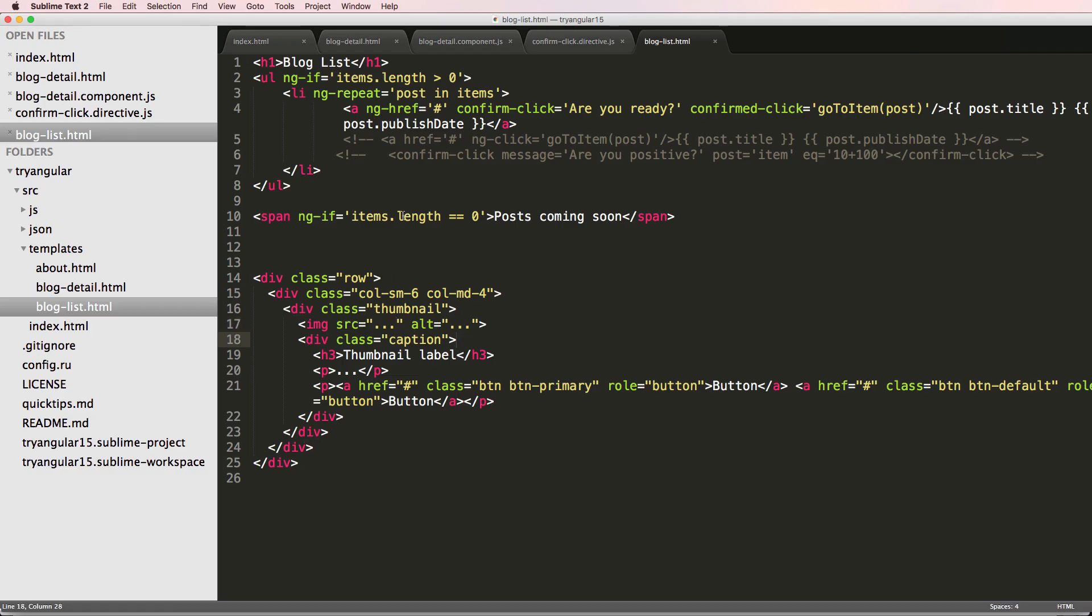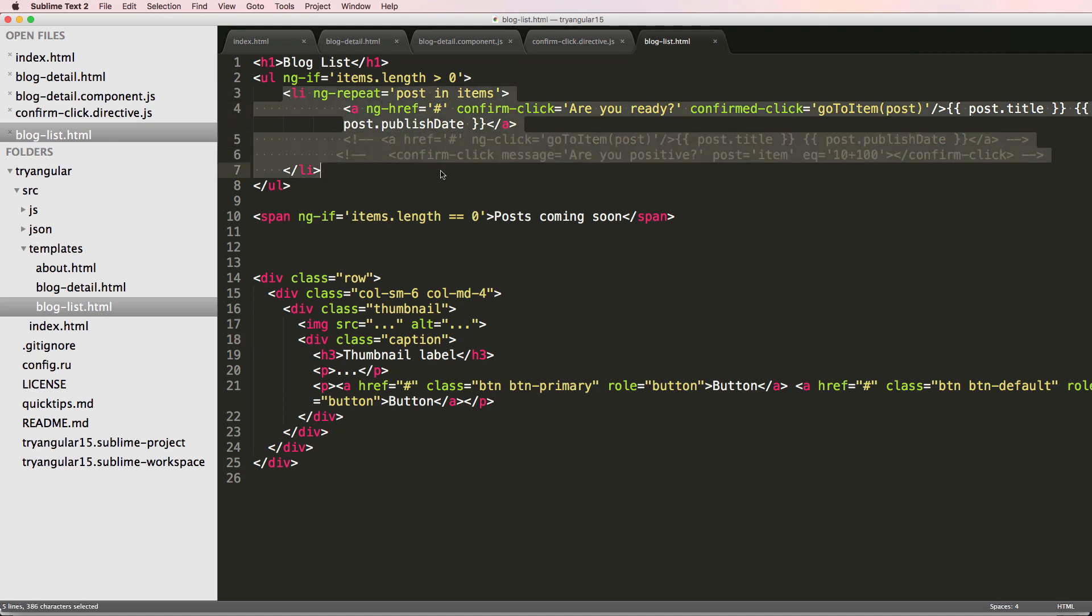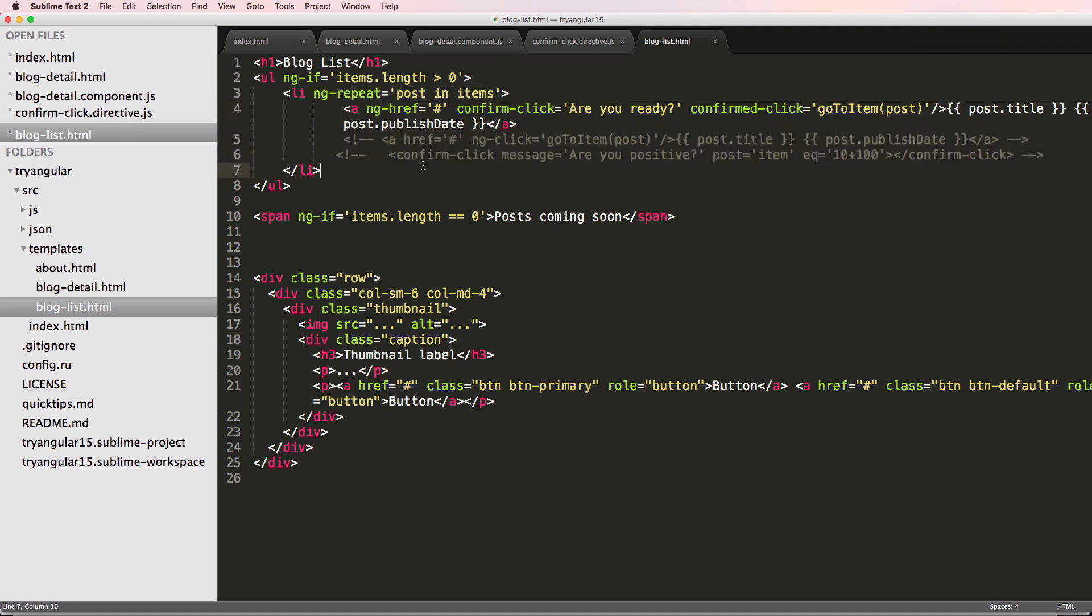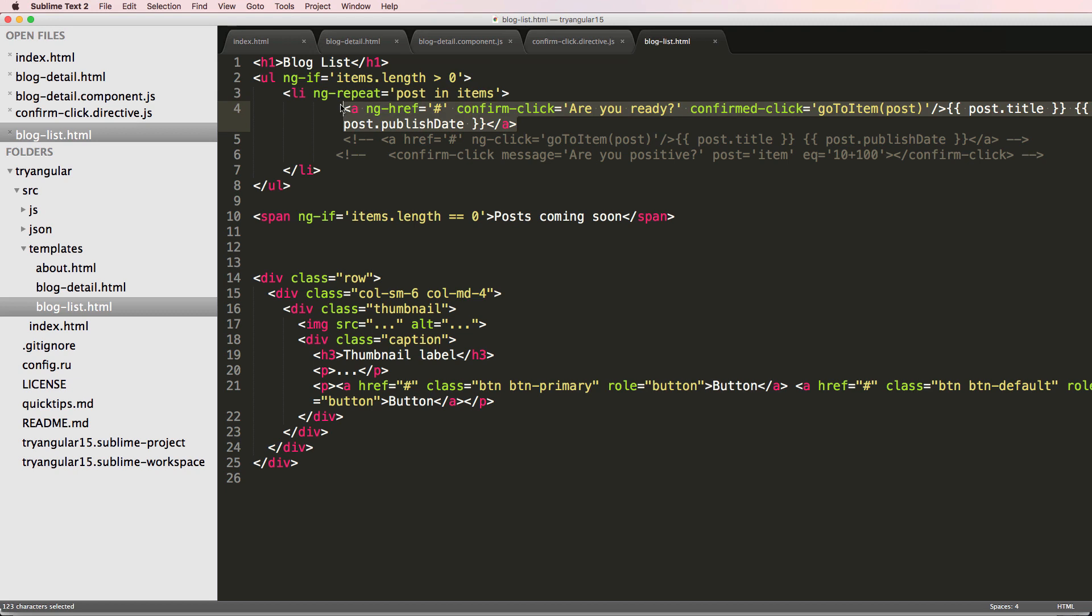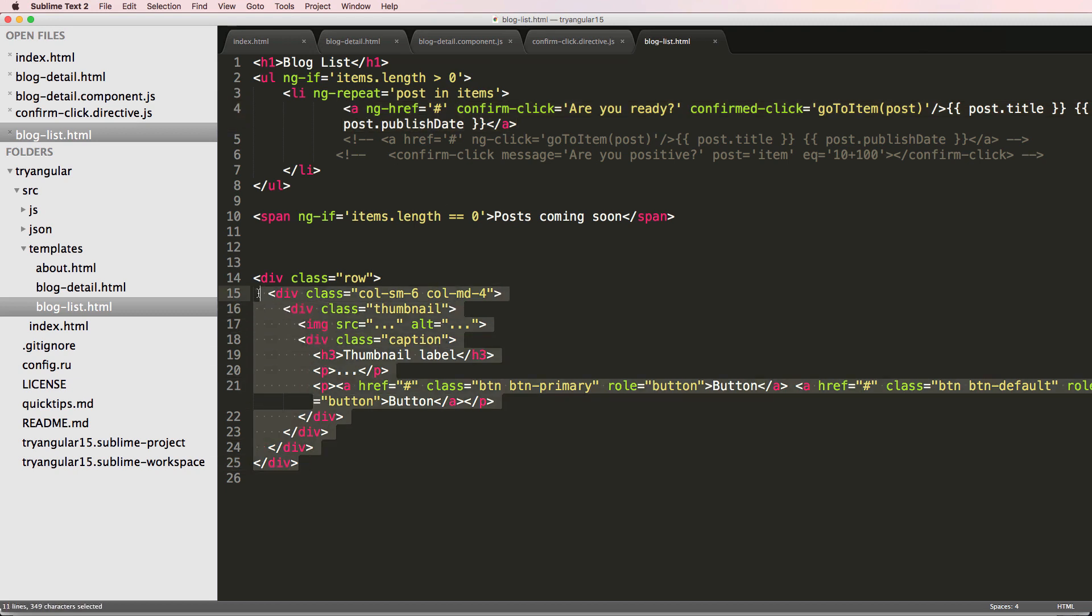So to do this, it's fairly straightforward. We want to repeat things. If you remember this ngrepeat, it repeated this one item in particular. So this list element in particular was repeated, and then whatever's inside of it was actually rendered.